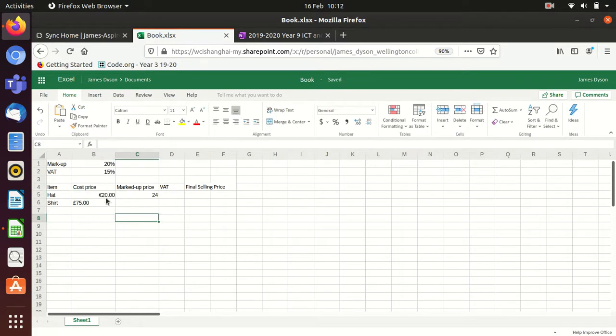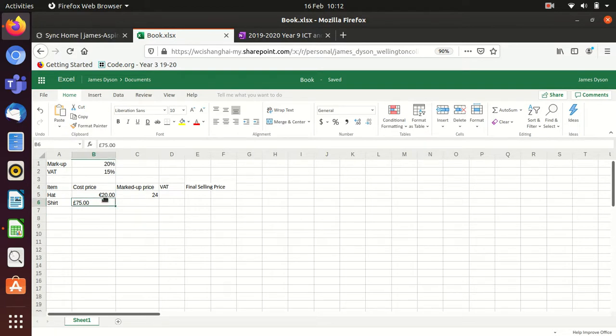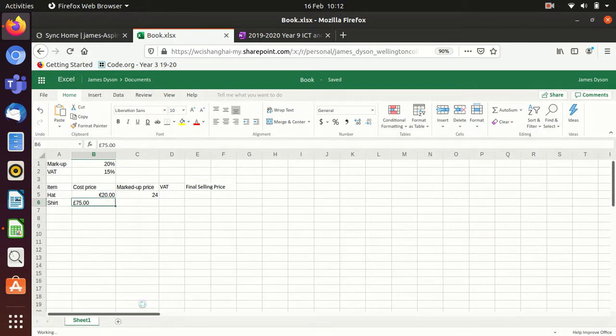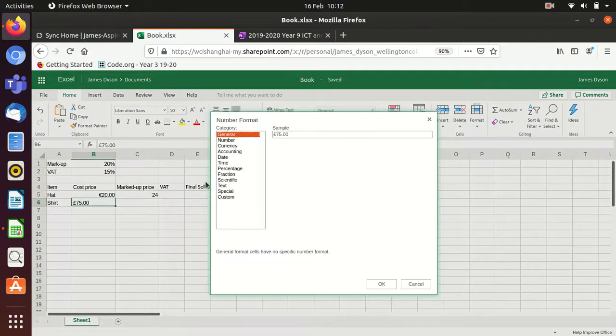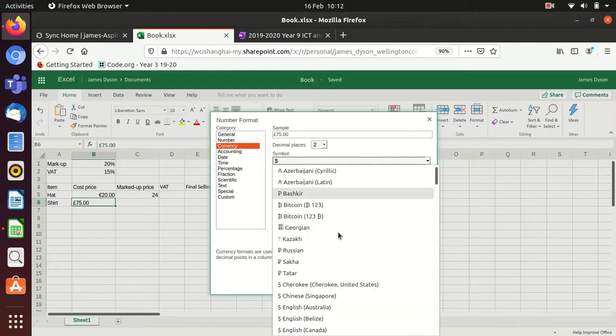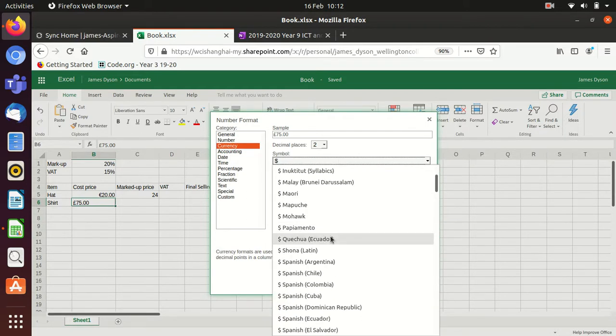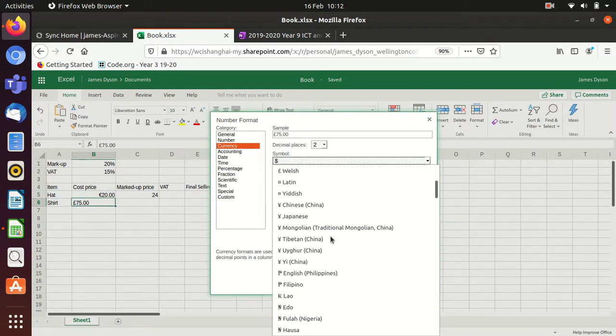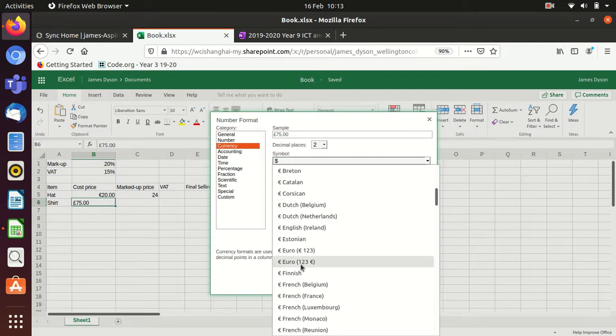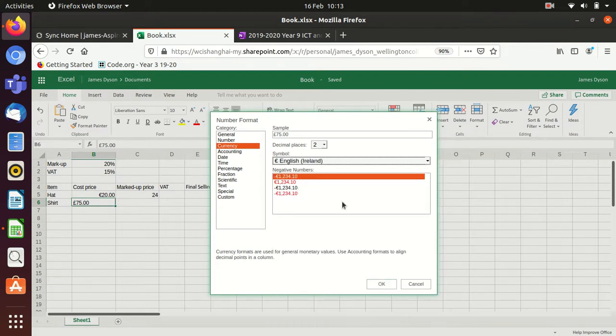And as well as showing as a euro symbol, the markup price will now work. So it'll be the same on here. You want to go to right-click. You want to go to number format. Again, you're going to set this as a currency. To maintain consistency with the other one, I'm now going to set this one as a euro again. So I'm going to choose English euro. That's fine. And press OK.